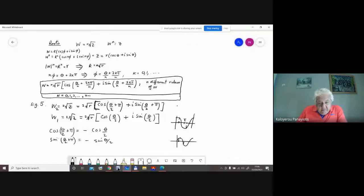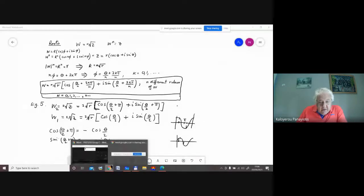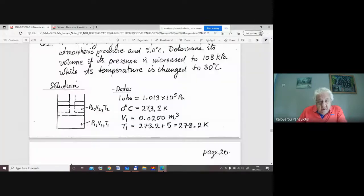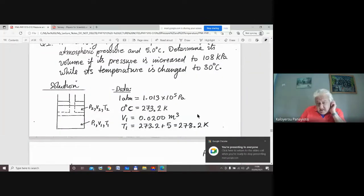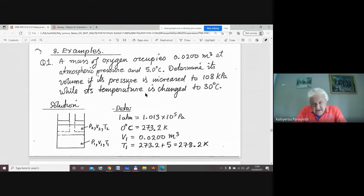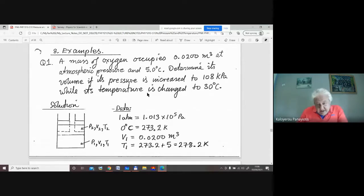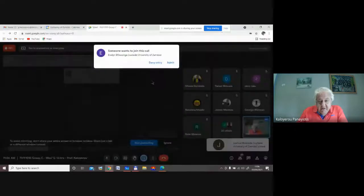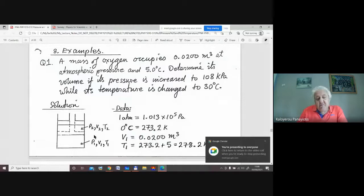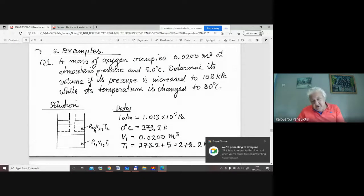A general procedure for calculation — especially when you're not sure of the method to solve something — draw your diagram. Drawing the diagram, even a simple one, helps you to picture the problem.